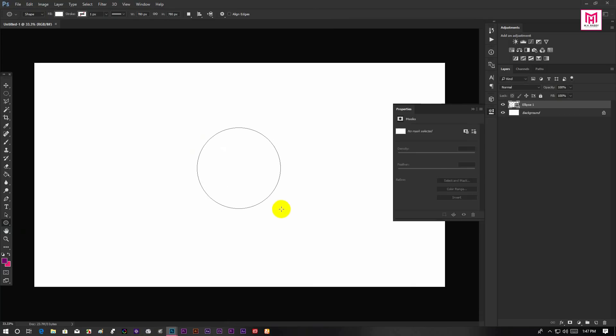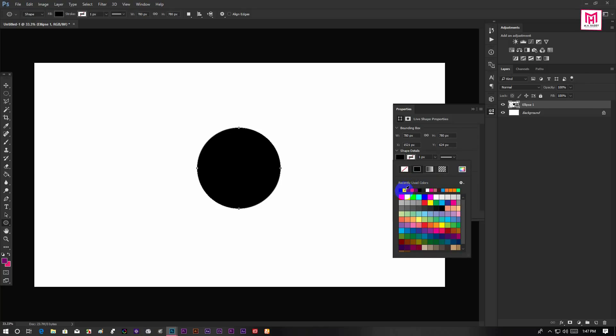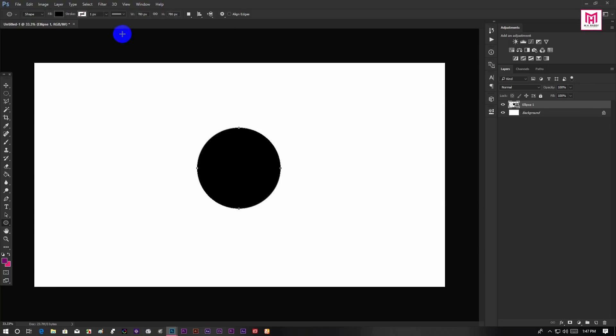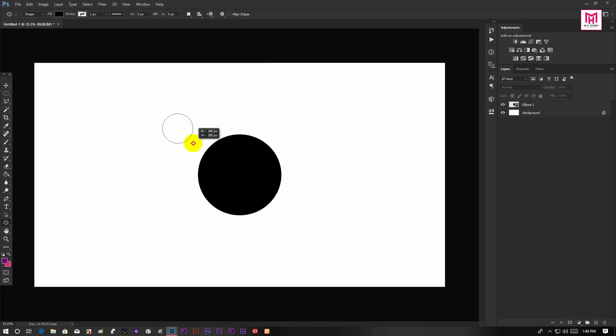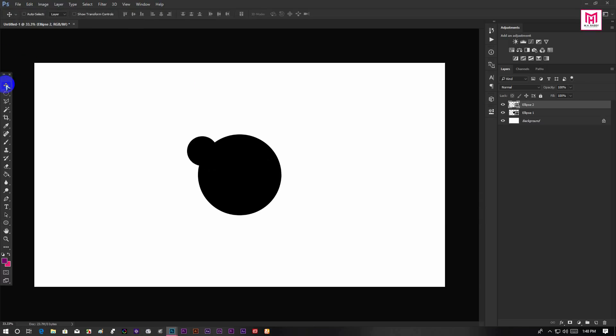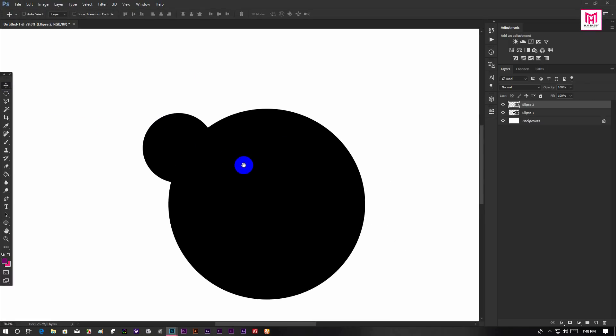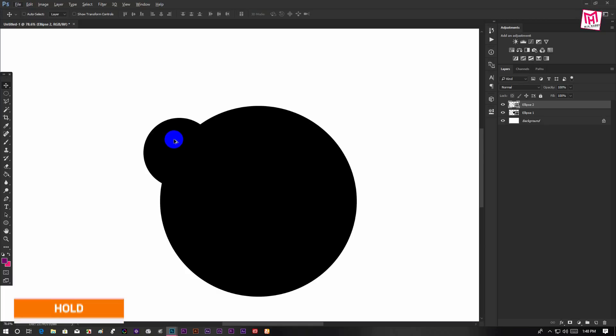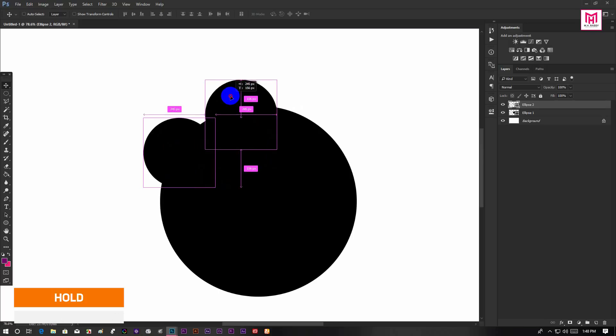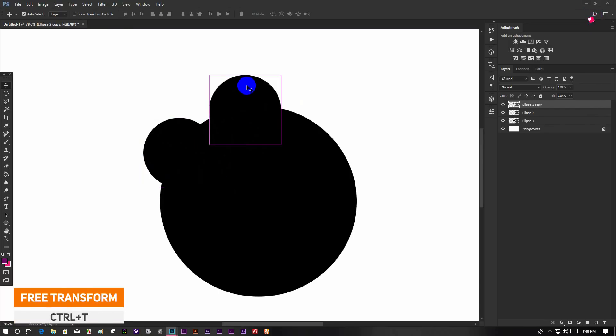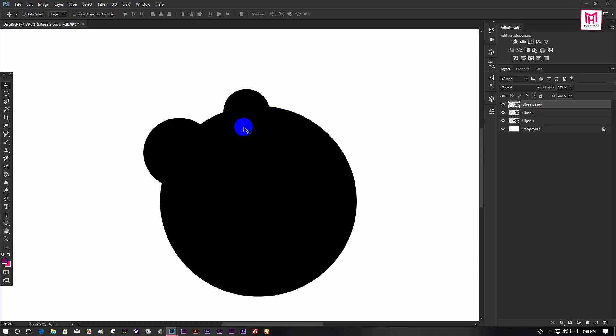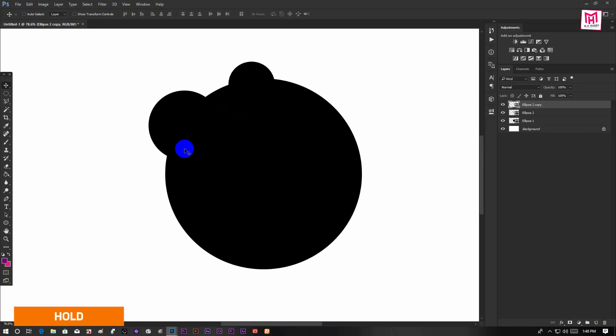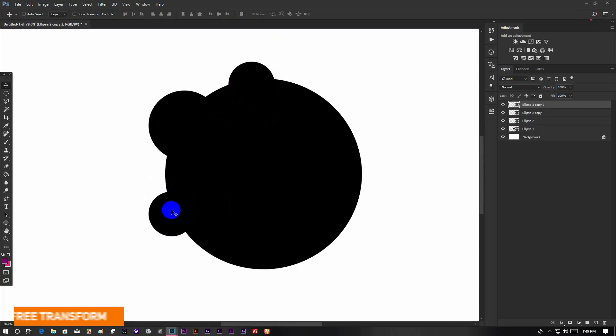Now create a circle and change the color to black. Then I am going to create more circles and place them on the side. Now hold Alt and drag to make a copy of it. Then press Ctrl+T to transform the layer. Then hold Alt and make another copy of it and place it on the other side.